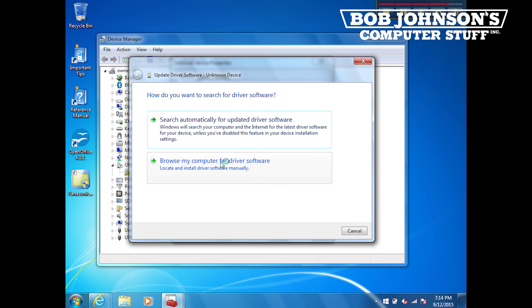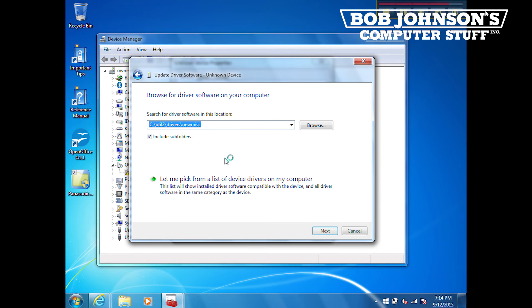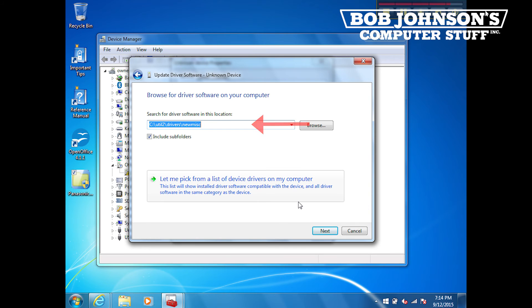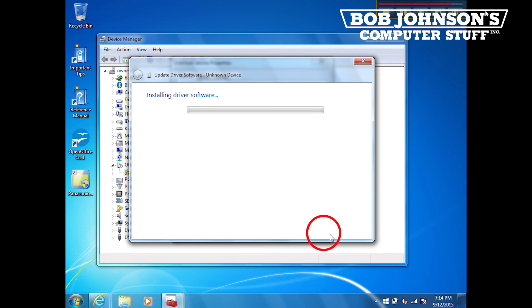Next, you must click the Browse My Computer for Software button. Make sure that the computer is searching the folder labeled Util 2 Drivers New Mist. Once you've done this, click the button labeled Next.